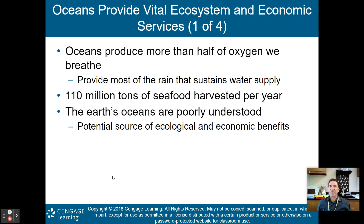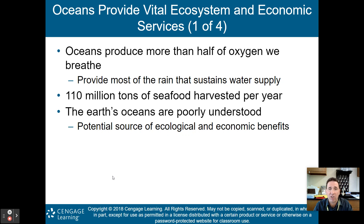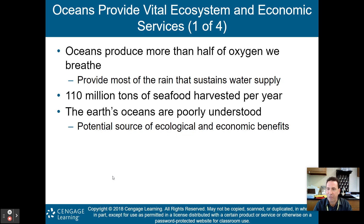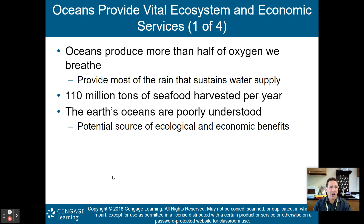The oceans provide vital ecosystem and economic services. Oceans produce more than half of the oxygen we breathe, and they provide most of the rain that sustains the hydrologic cycle on land. About 110 million tons of seafood are harvested per year on average. The Earth's oceans are poorly understood — we know more about the moon than the bottom of Earth's oceans — but they're a potential source of even more ecological and economic benefits.